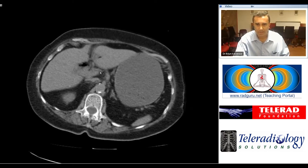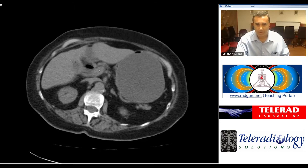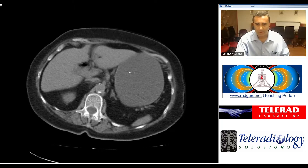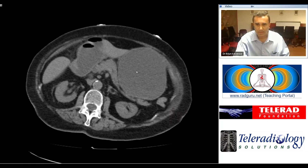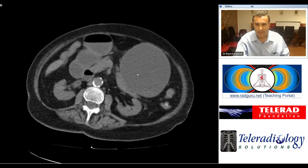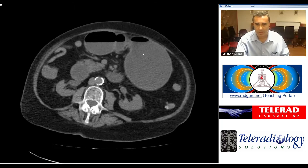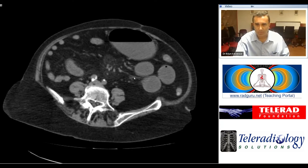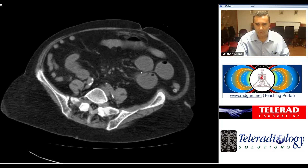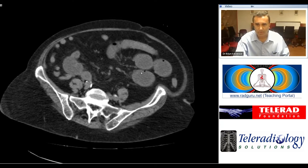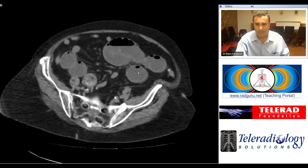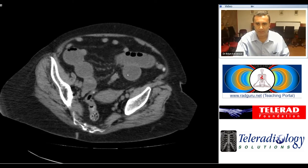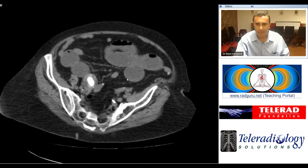This is centered around the porta hepatis. We also see that the stomach is significantly distended with a large fluid level. There are some distended small bowel loops here which also demonstrate air-fluid levels.